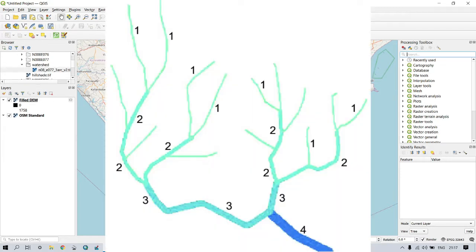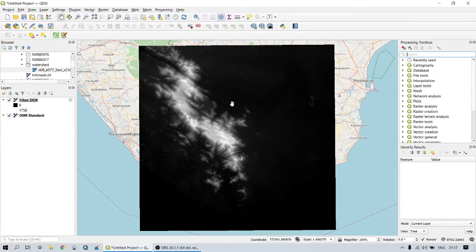According to Strahler ordering, each segment of a stream or river network is treated as a node in a tree, with the next segment downstream as its parent. When two first-order streams come together they form a second-order stream. Similarly, when two second-order streams come together they form a third-order stream. Streams of lower order joining a higher order stream do not change the order of the higher stream — that is, if a first-order stream joins a second-order stream, it remains a second-order stream.